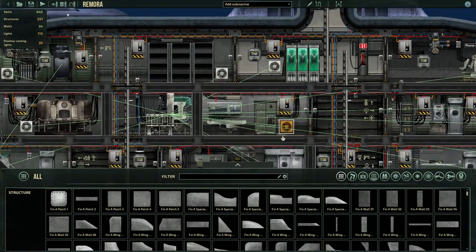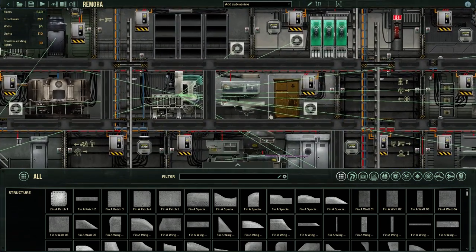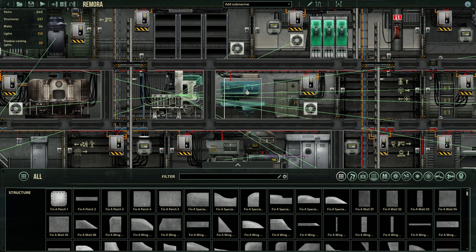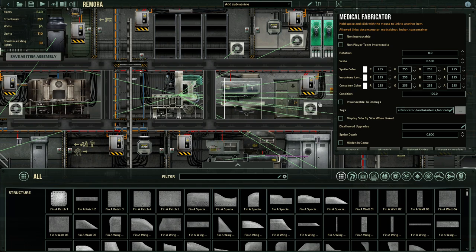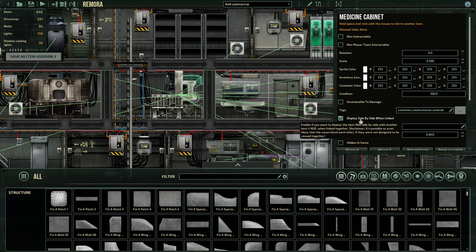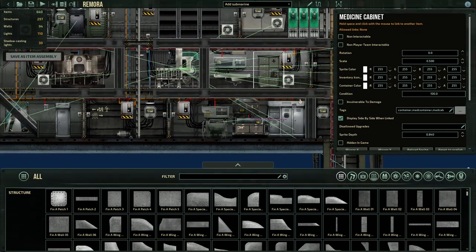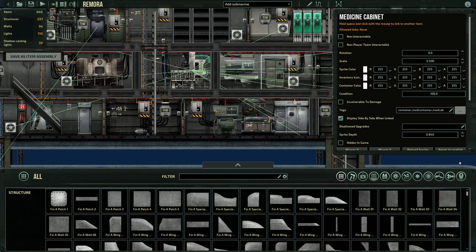Now let me show you how to fix that too. It's exactly the same: click on the medical fabricator, hold spacebar, click on the cabinet next to it, and then click on the cabinet and click that little checkbox display side by side when linked, that's all you have to do, it's easy.